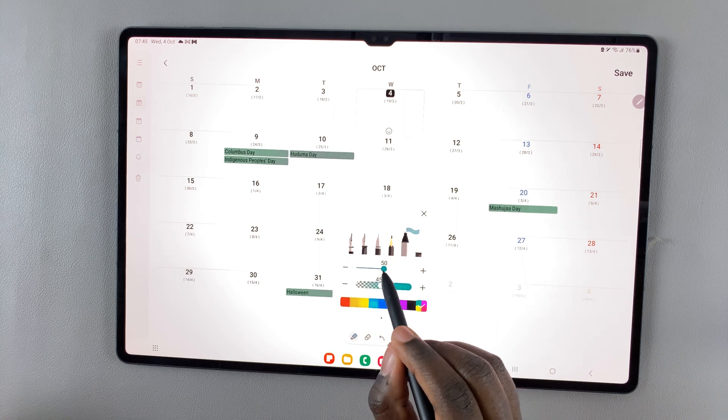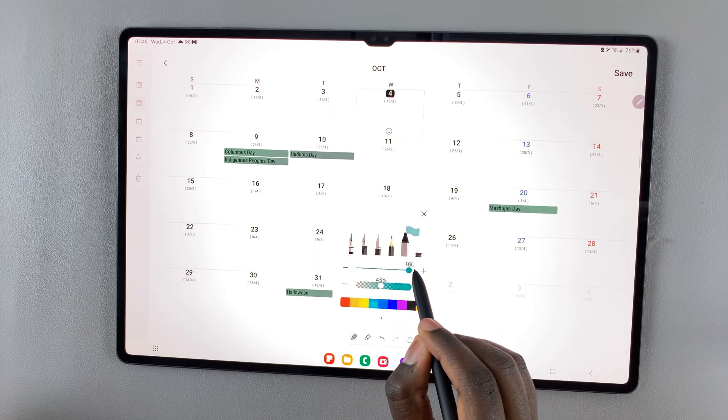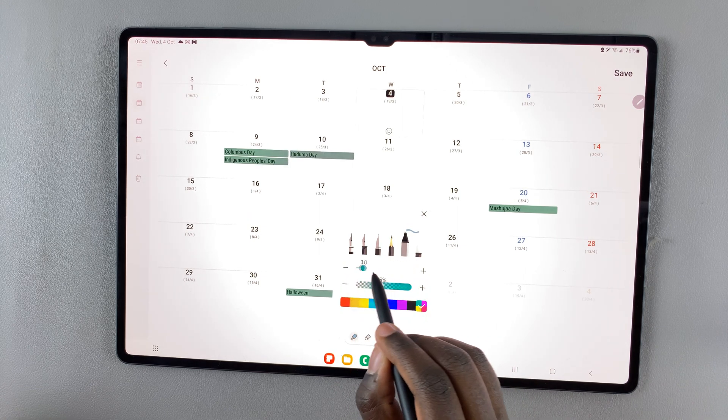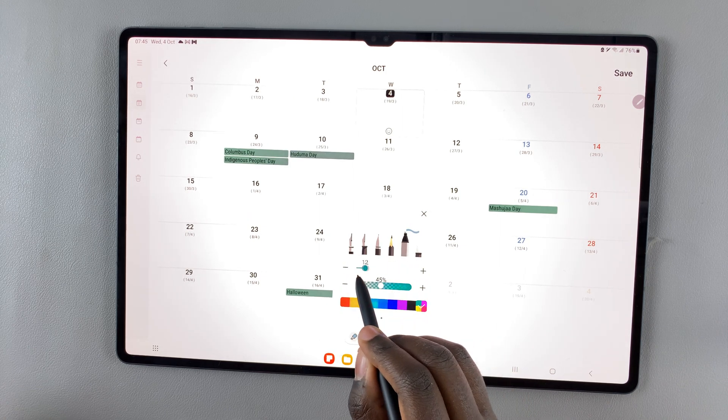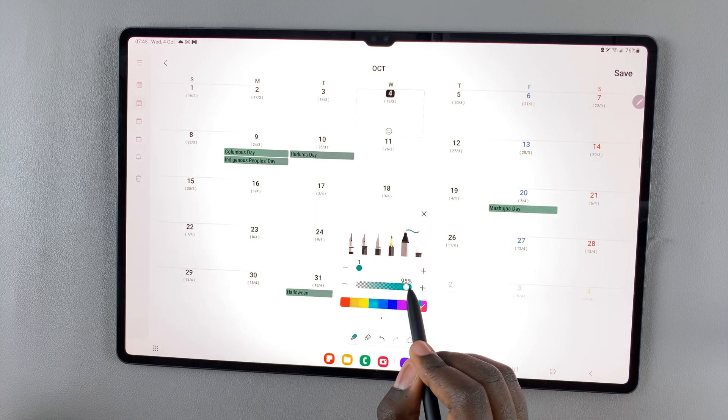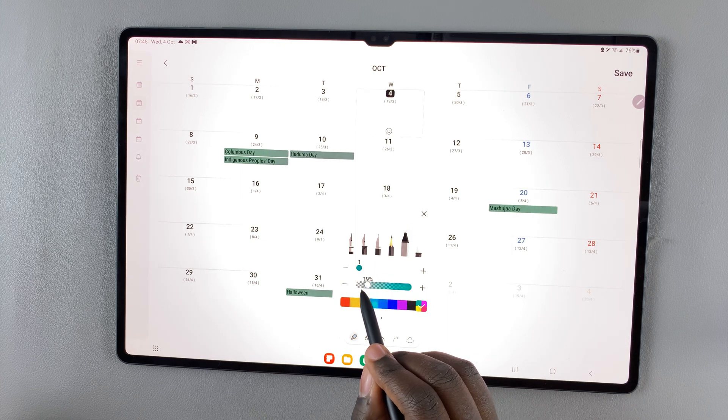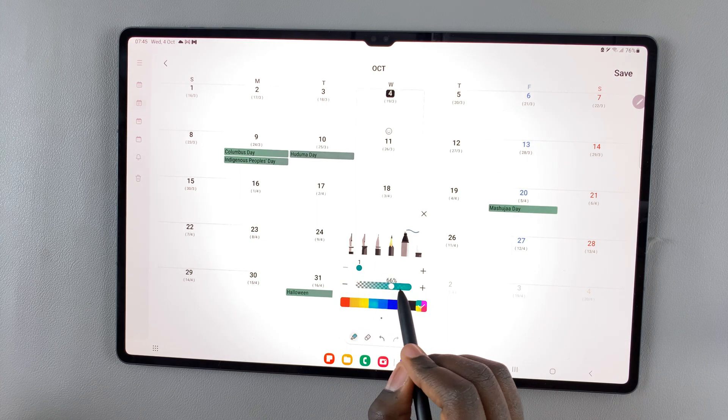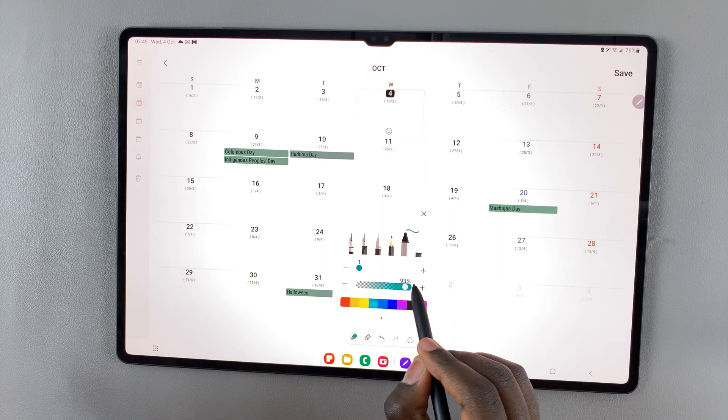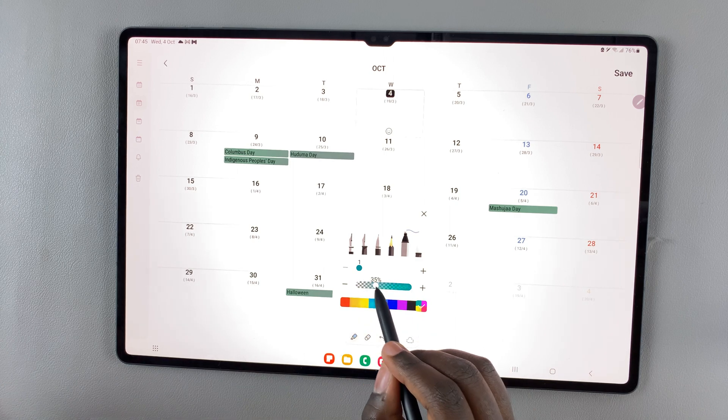And then you can choose how thick or thin you want it to be with this slider. You can also choose if you want it transparent or thick. It all depends on how you would like it.